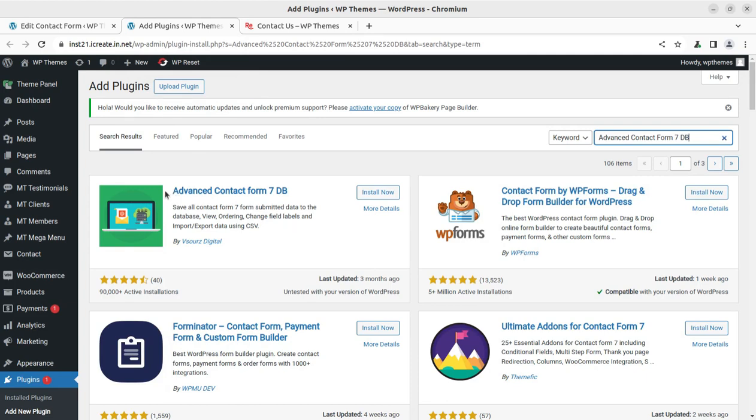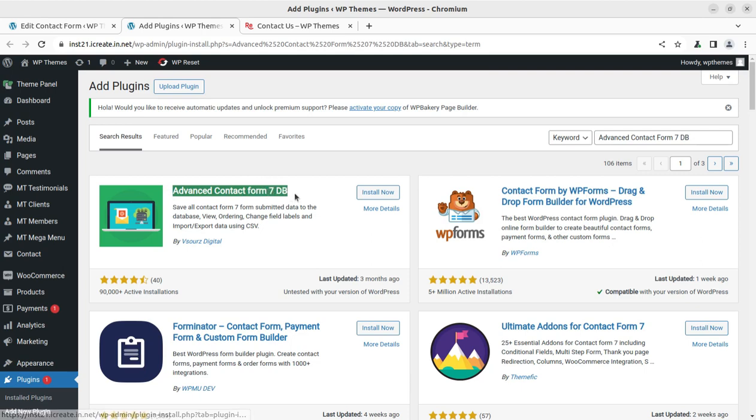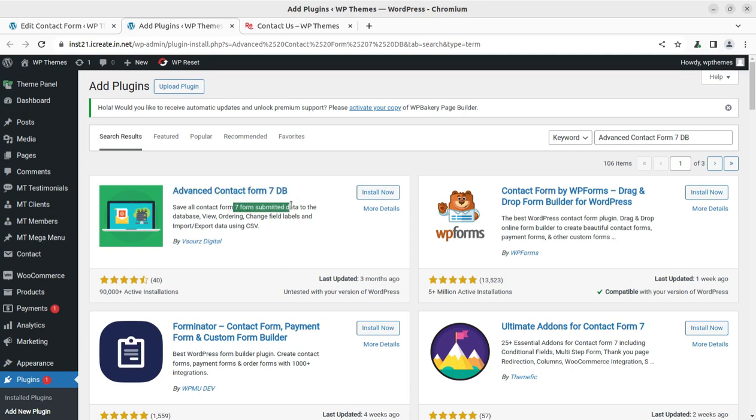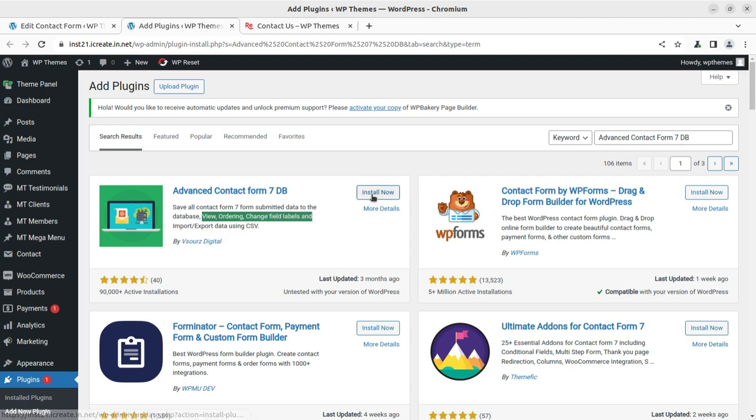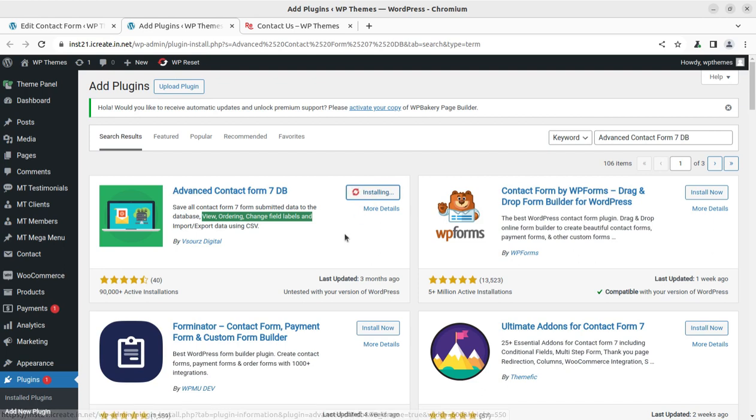The plugin is called Advanced Contact Form 7 DB. It's self-explanatory. This plugin is going to help us in storing the data. Save all Contact Form 7 submitted data to the database, view, ordering, change fields, labels and import-export data in CSV. Let us simply install this plugin and let us see how it works simply.